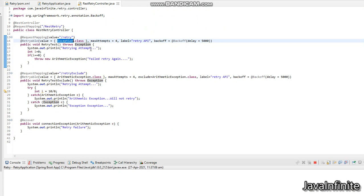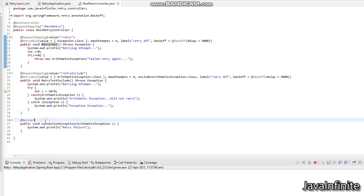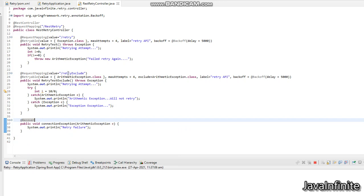I am printing the retrying attempt as a sysout for the console output, and I have thrown an exception automatically. So when I try to hit this endpoint, the retry attempt code will get executed four times. Once all the max attempts are exhausted, it will go to the recover method, which will print 'retry failure'. One important point to note: the retry endpoint method and the recover method must have the same return type — if the return types are different, the recover method will not get executed.